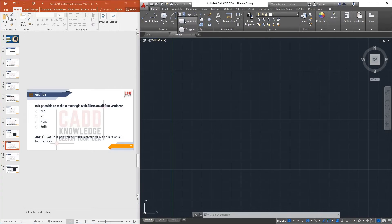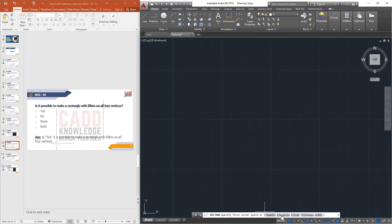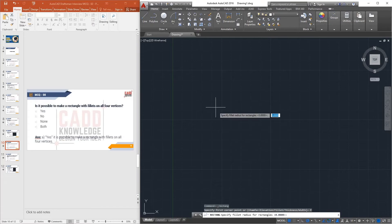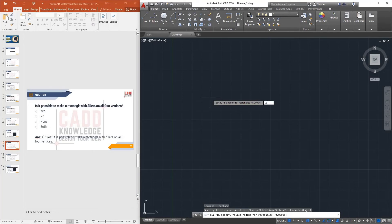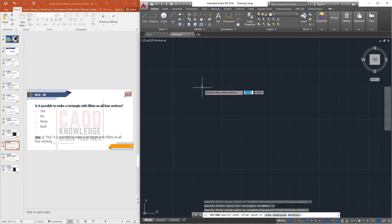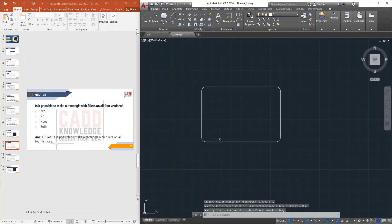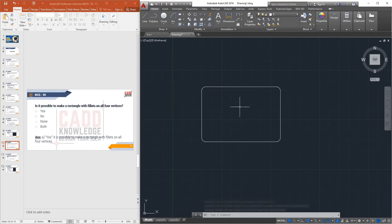To do this: activate the Rectangle command. At the command line you will see a Fillet option. Specify the first corner point, then activate the Fillet option. If you want a fillet of 0.2, type 0.2 and press Enter, then draw the rectangle — the rectangle is created with fillets on all four vertices.